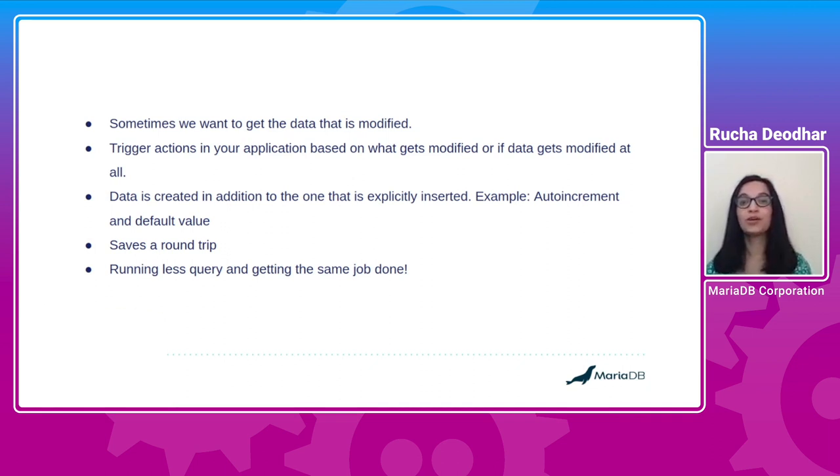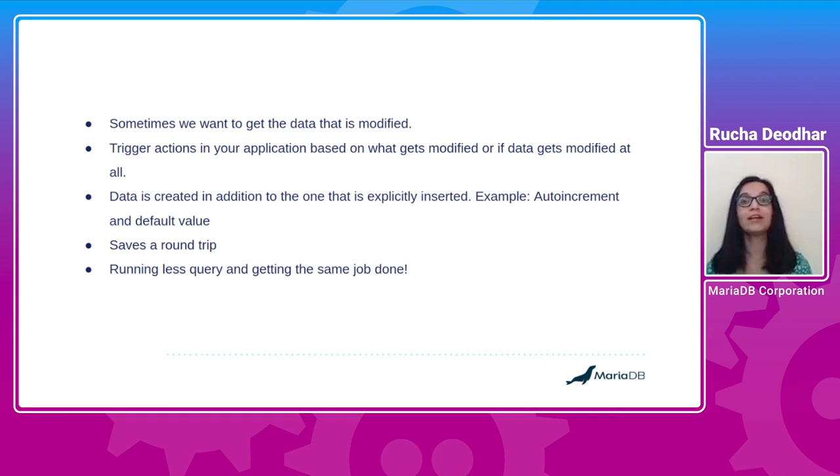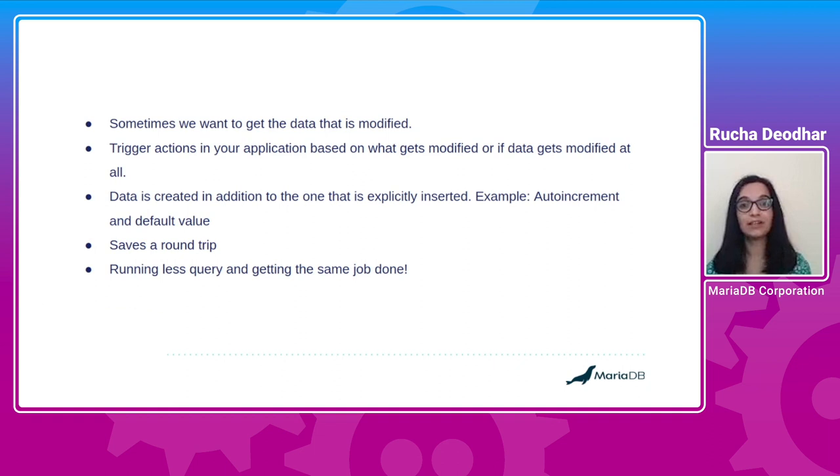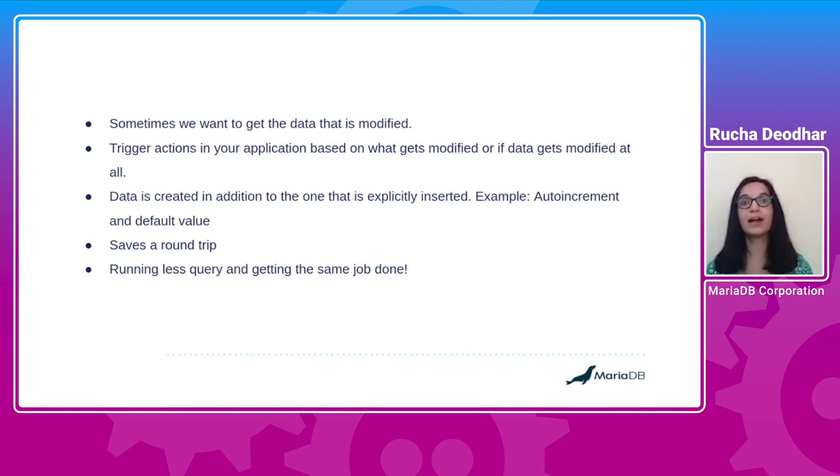Sometimes you may want to trigger actions in your application based on what gets inserted, deleted or modified. Along with this, there can be a scenario where the data is generated and is not explicitly inserted into the table. For example, in case of auto-increment and default values.